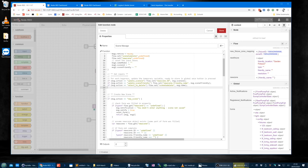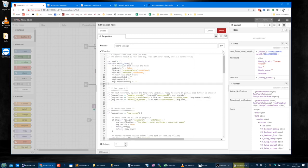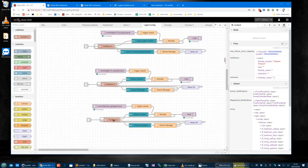What does this do? We need to reset the form as well. 'Get inputs — for each key press, update the temporary variable, ready to store in global once the button is pressed.' That's basically what I was doing above, except in a function node rather than individual nodes.